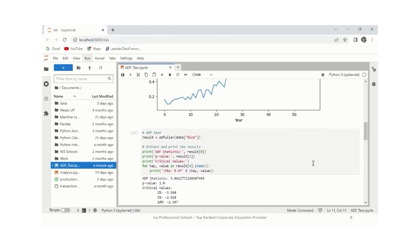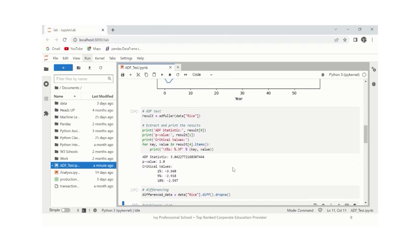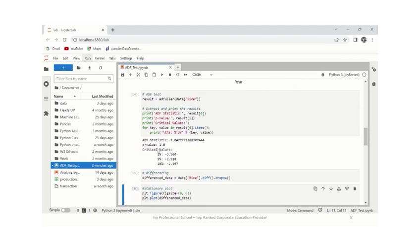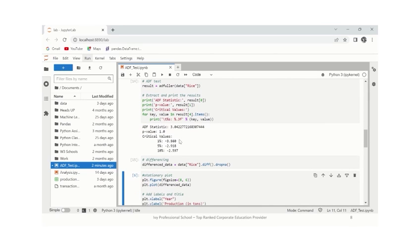Now we will have a look at the ADF test which we have run and the results we have extracted from it. The ADF statistic, which is 3.04, is positive, which shows presence of trend data. While the p-value is 1.0, which is greater than the commonly chosen significance level of 0.05. With such high p-value, we fail to reject the null hypothesis. And if we compare the critical values with the ADF statistic, it's quite clear that the ADF statistic is greater than the critical values at 1% level, at 5% and 10% level, which further supports the failure to reject the null hypothesis.